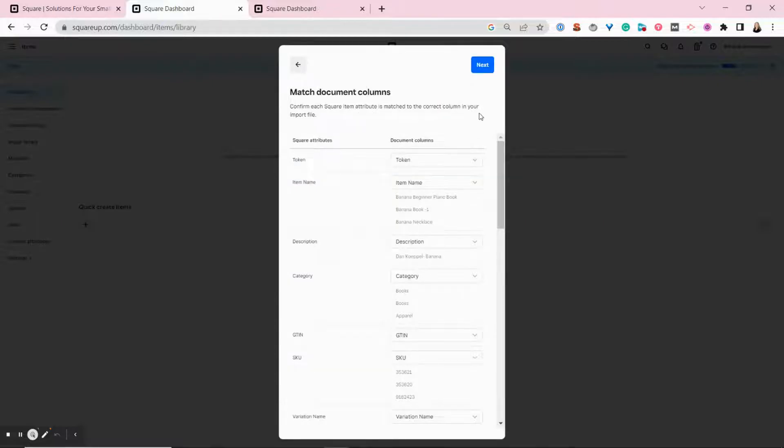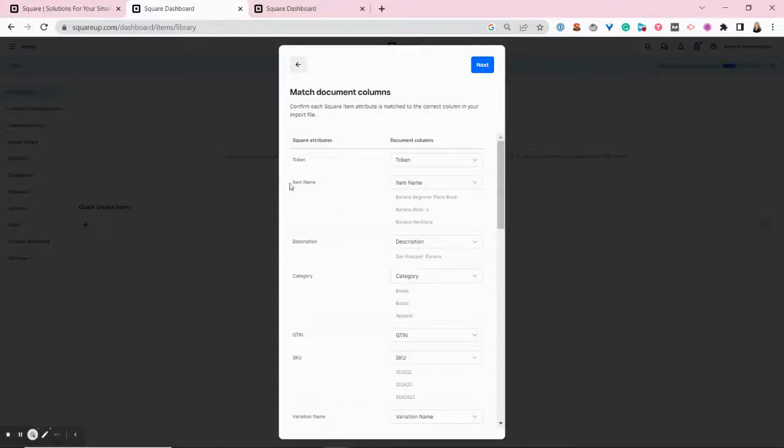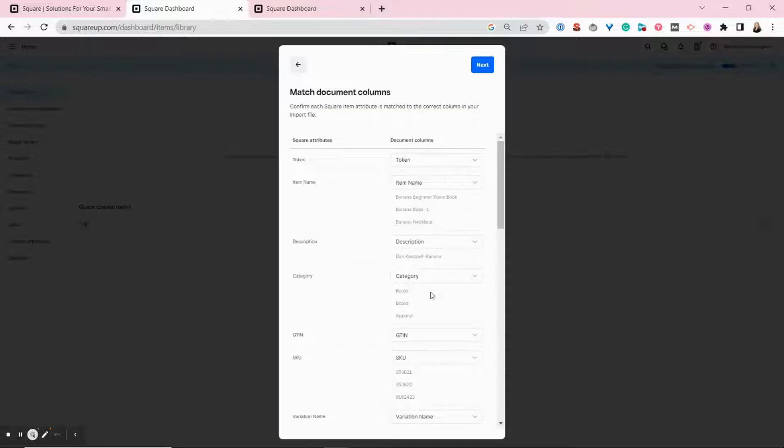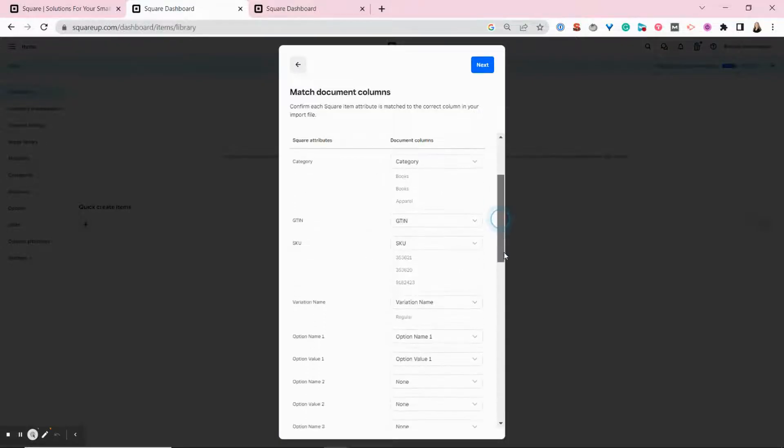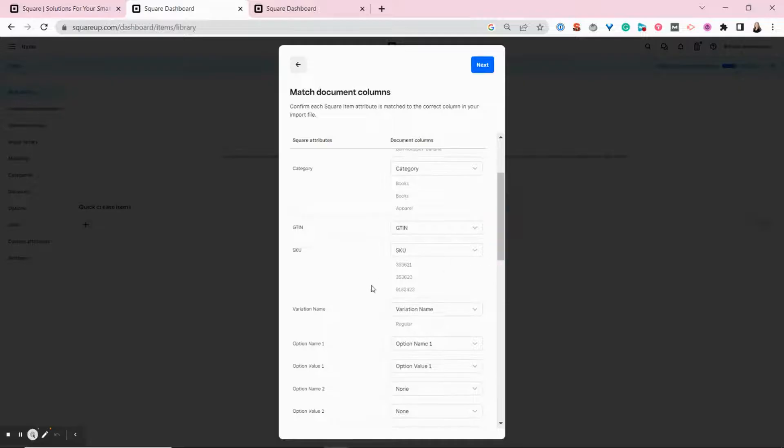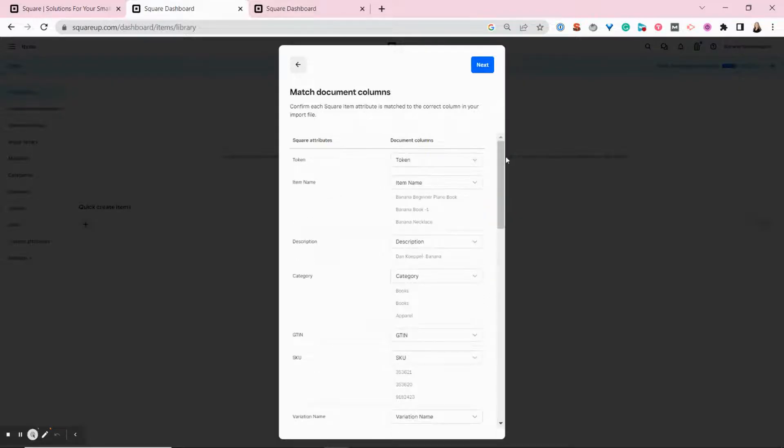On this screen, Square is double checking that it's understanding the information correctly. So it's pulled the column names from the spreadsheet and it gives you a little preview of the information in that column to make sure that everything looks right. So you've got your SKUs, you've got your categories, all of this looks right to me. So I'm going to hit next.